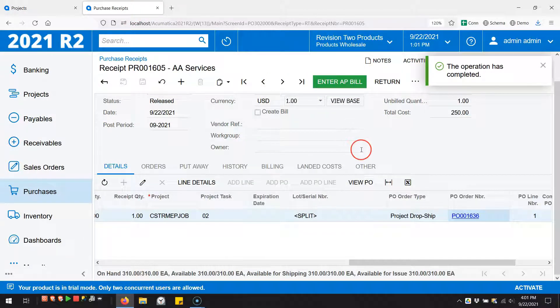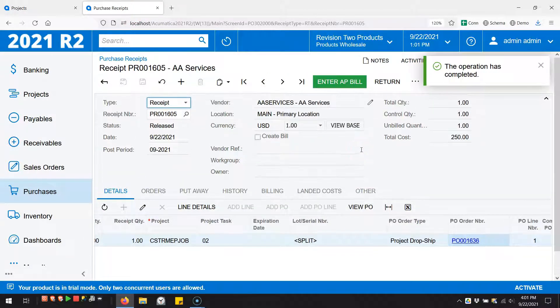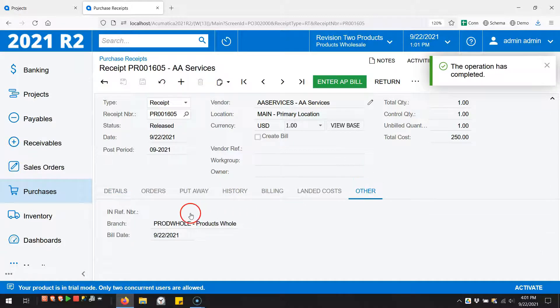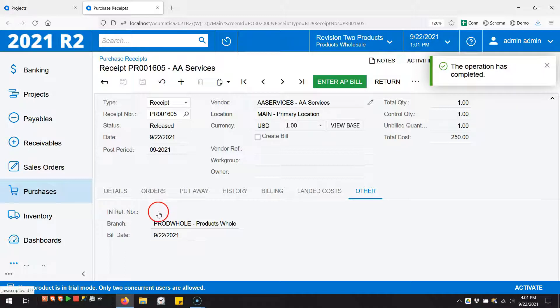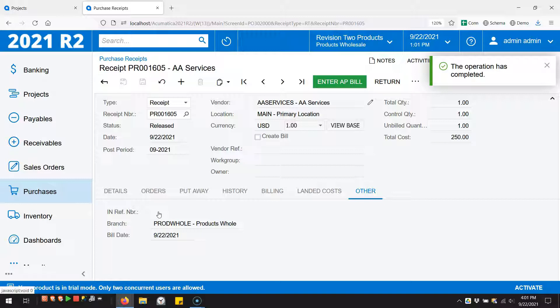Now for a normal purchase receipt when we're going into inventory, you would then see an inventory transaction right here on the other tab. There's no transaction here, and this is actually consistent with how Acumatica processes regular drop shipments. I think it's a little weird, but I can see how they're wanting to be consistent.